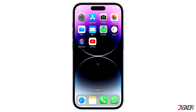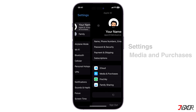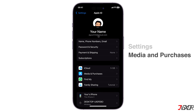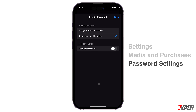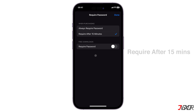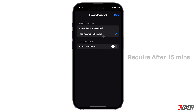To disable this password prompt, open Settings, go to Media & Purchases, and tap on Password Settings. Then select Require after 15 minutes. Toggle off Require Password and save your changes with Done.